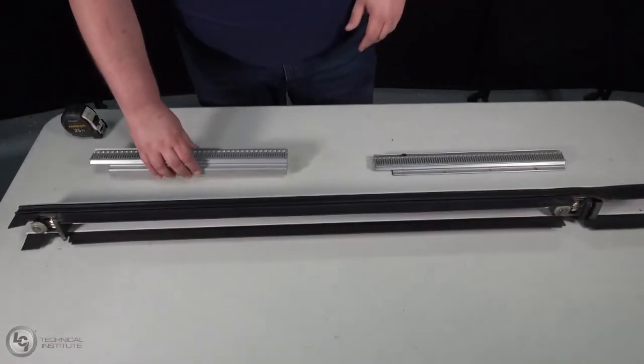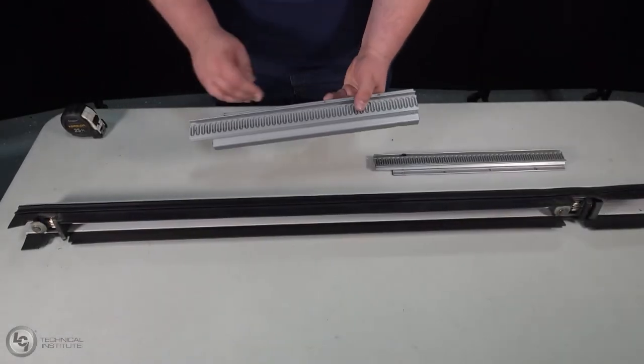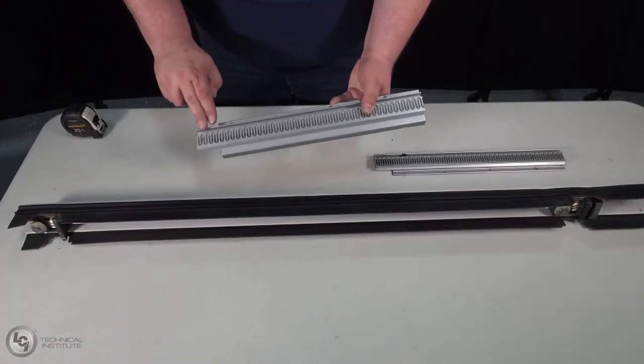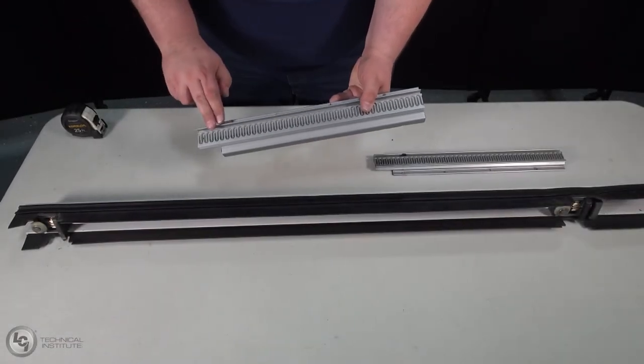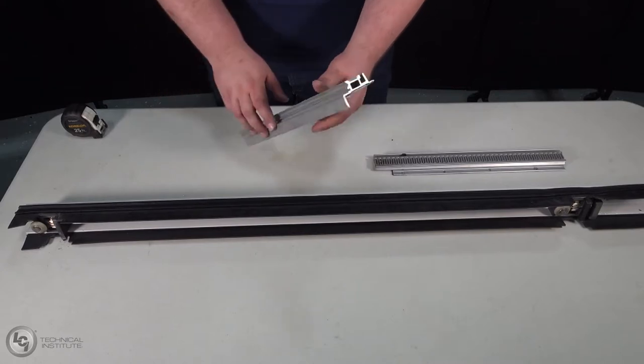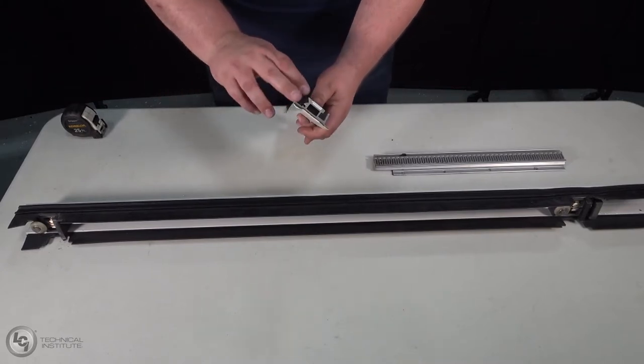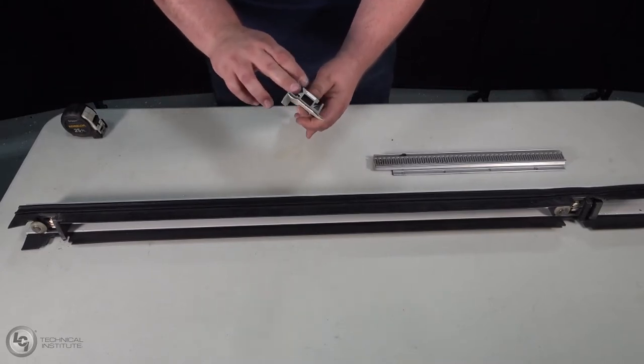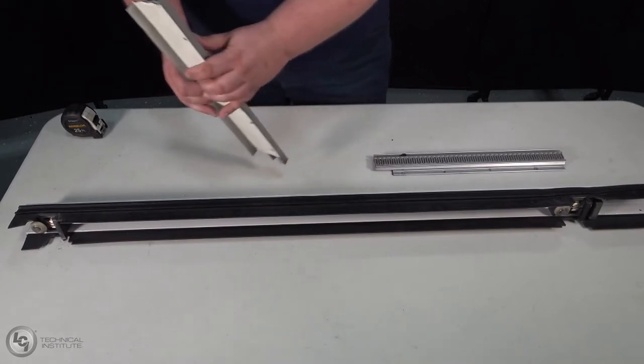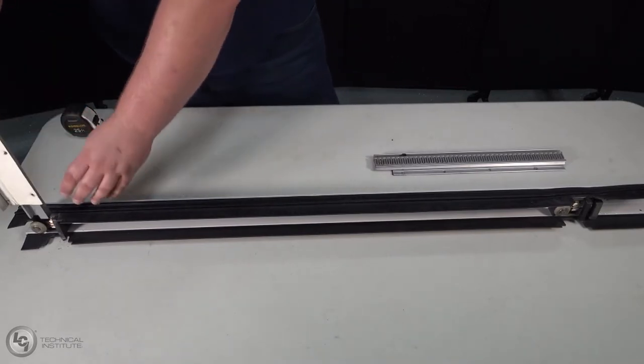We will start timing by inserting the bottom gear rack first. You can identify this gear rack by the flange on the bottom side. Insert the gear rack fully into the column.